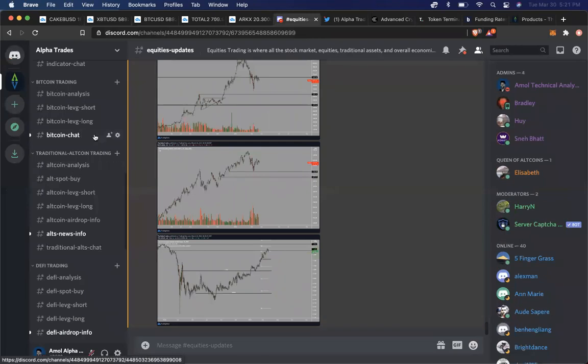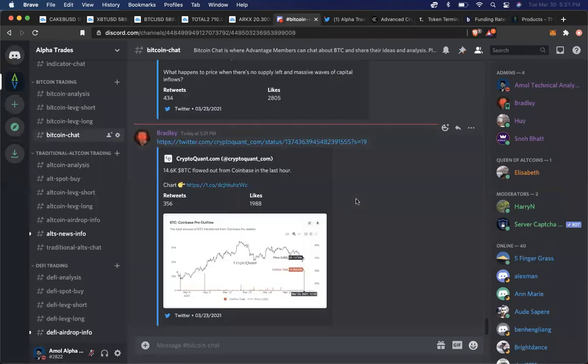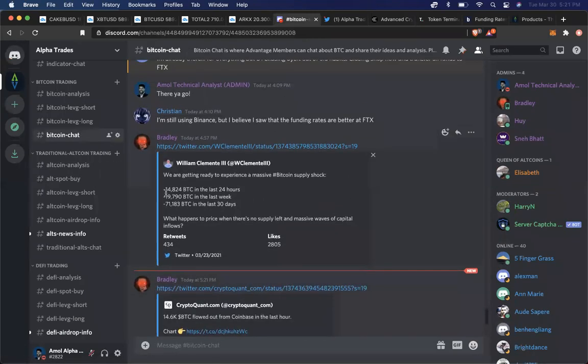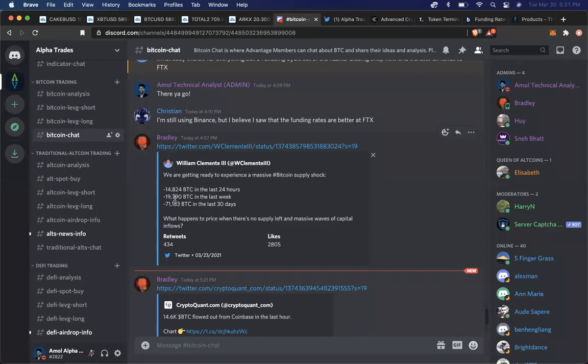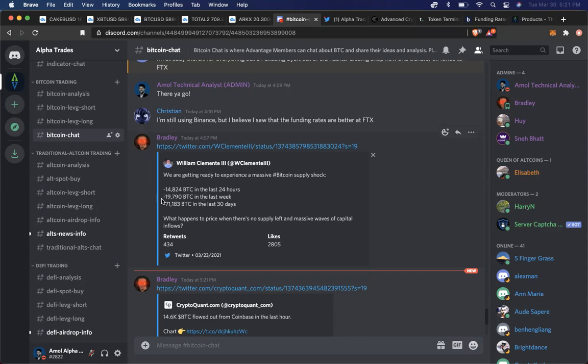First of all, if you see right here in our chat, we just mentioned over the last 24 hours, we've seen about 14,000 BTC leave exchanges, outflows, big players moving Bitcoin off exchanges.